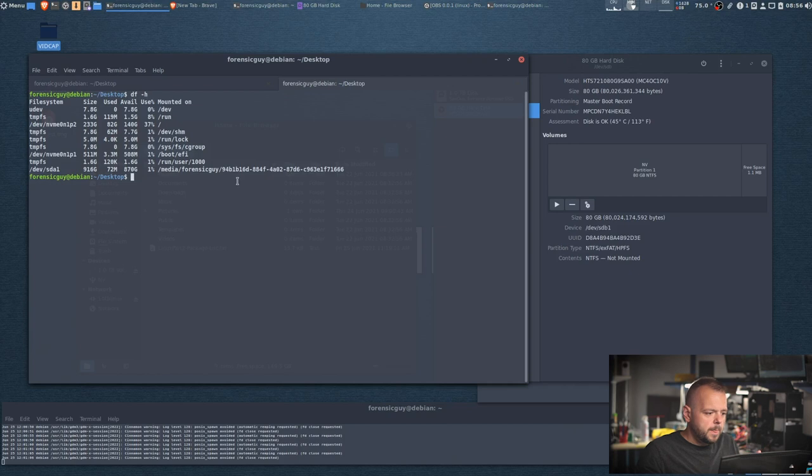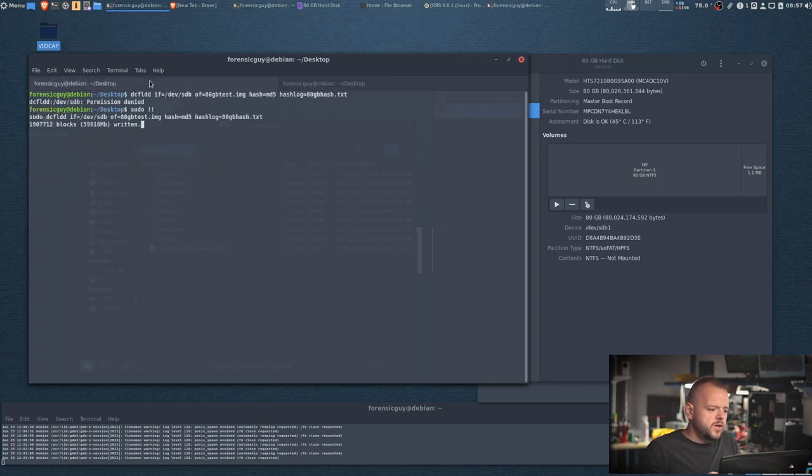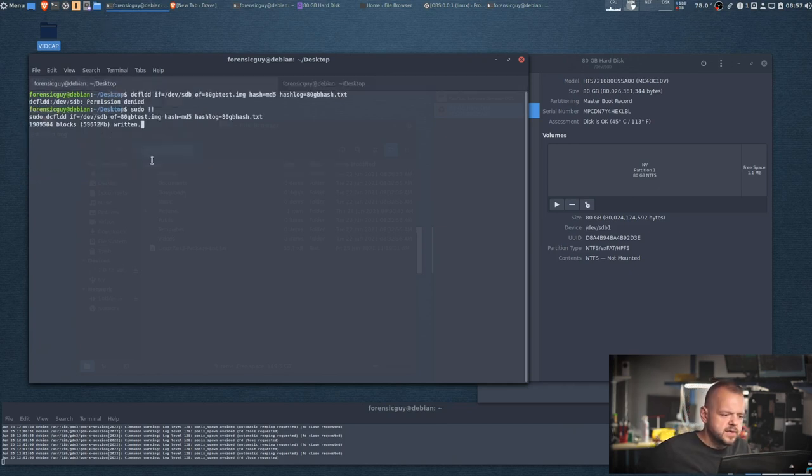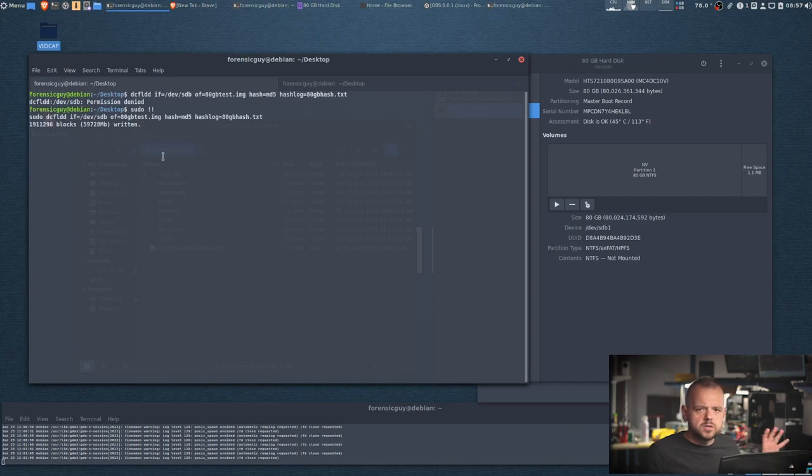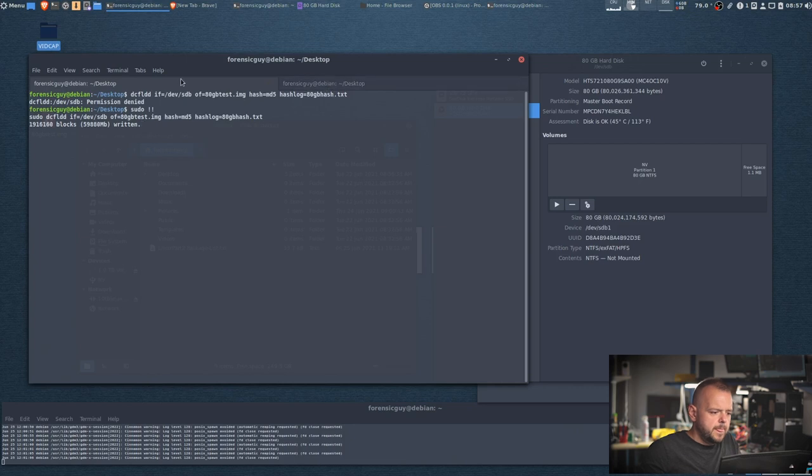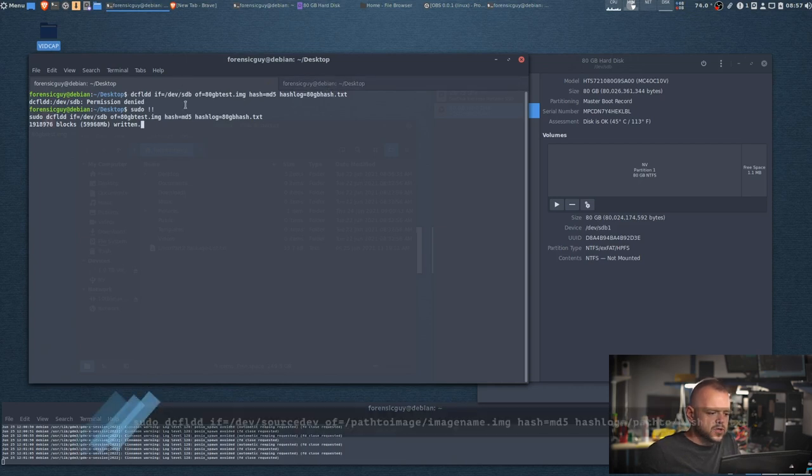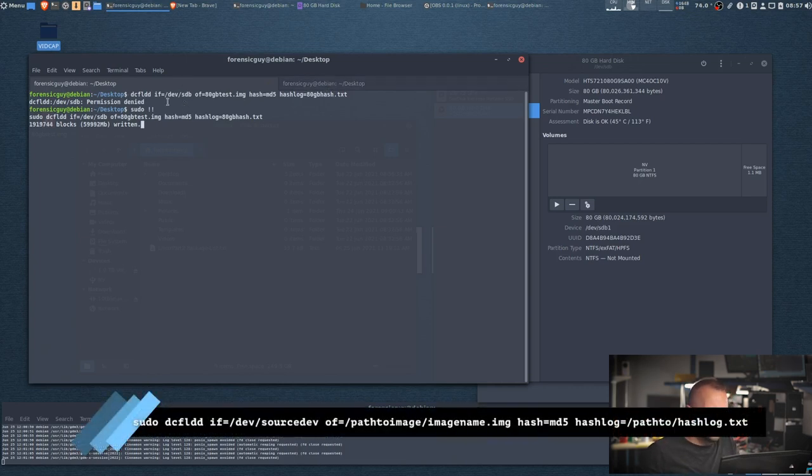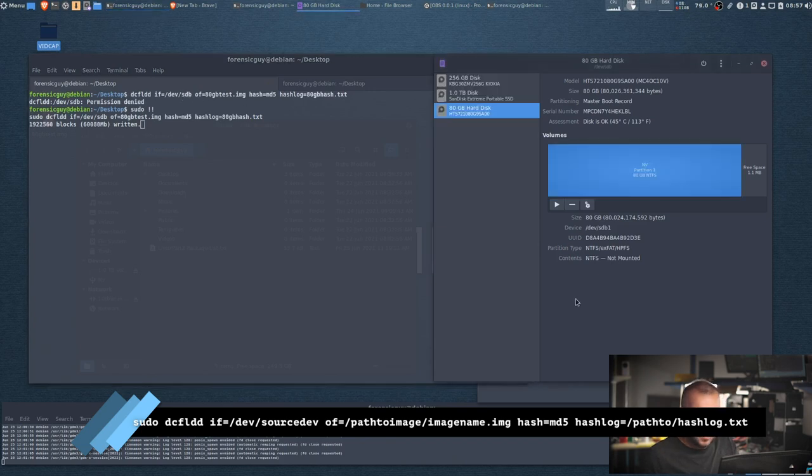So for the sake of the time of the video, I'm already running the DC FLDD on my source drive which is here. It's already at 60 gigs. The command for this is, as you can see, DC FLDD space if, which is the input file, which is /dev/sdb, because we know our drive is sdb. We want to point to the partition, we want the entire drive including the slack space at the end here.